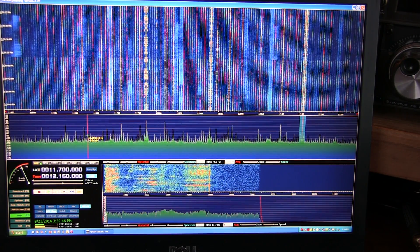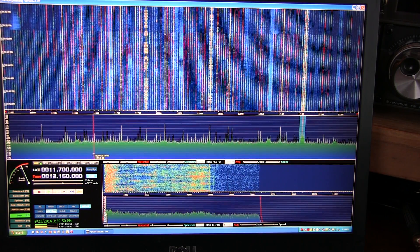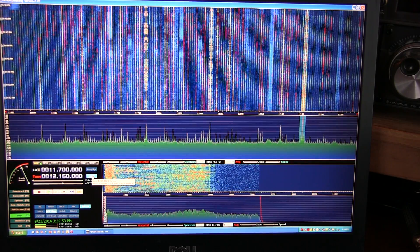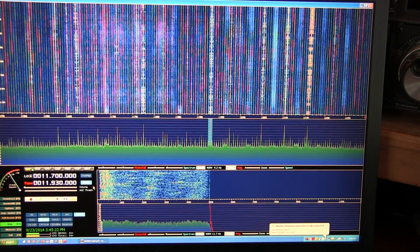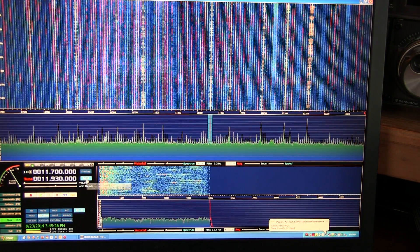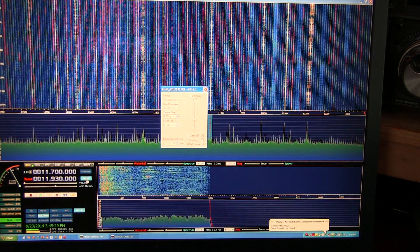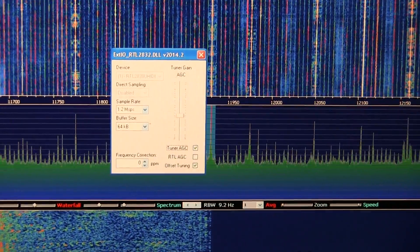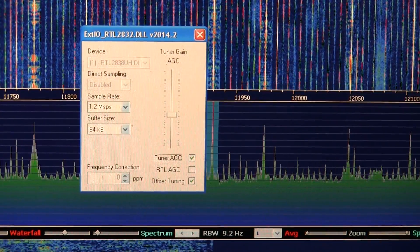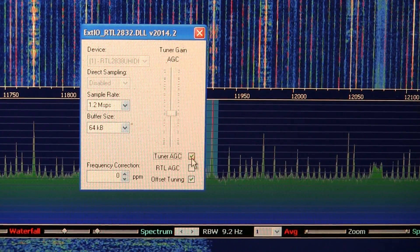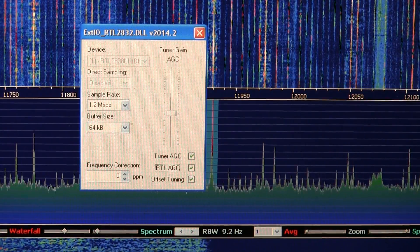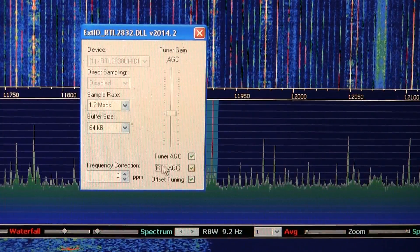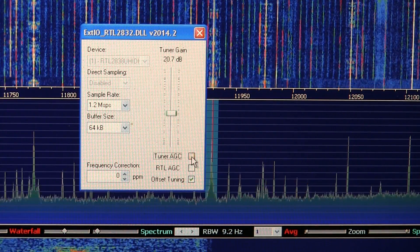So HD-SDR and SDR-Sharp and a lot of the other software packages allow you to go in and control the way the gain is set up in the RTL-SDR. The way we control that in HD-SDR is to hit this external I.O. button, and that brings up this dialog box, and this allows you to control some of the hardware aspects of the chips inside of the RTL-SDR. You'll notice that I've got the tuner AGC checkbox checked. You can also turn on the RTL-AGC. You can see with that combination, I still have a lot of these distortion components. So let's turn that one off and also turn off the tuner AGC.